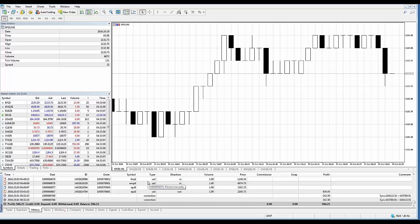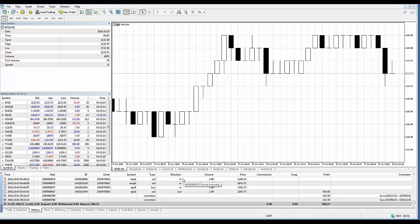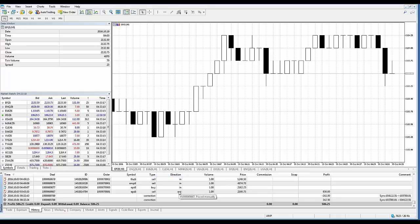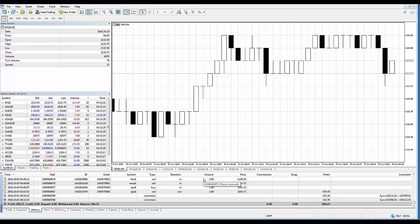All right, then you also have your type column which is the trading operation type, whether it's a buy or a sell. Then you have the direction. So was it an entry order or was it an exit? You can see in, you can see out. The volume, how many contracts you executed, so these were all one lots.